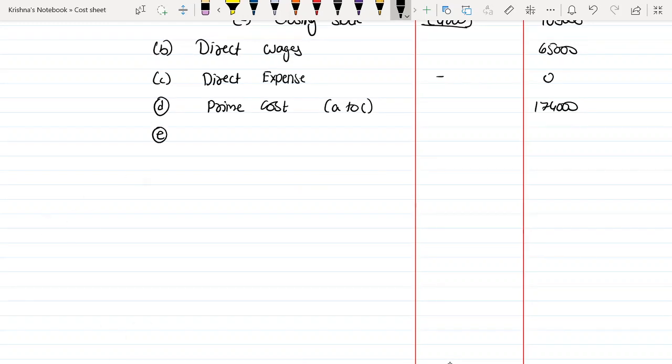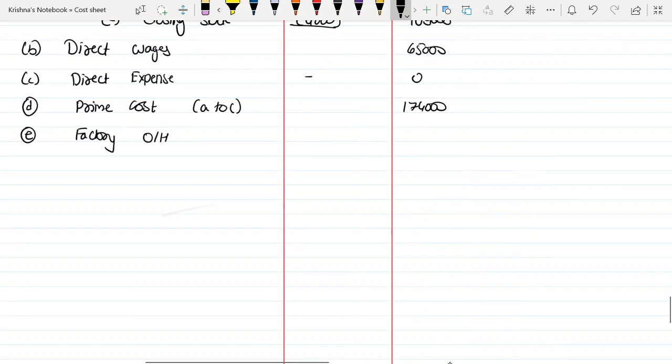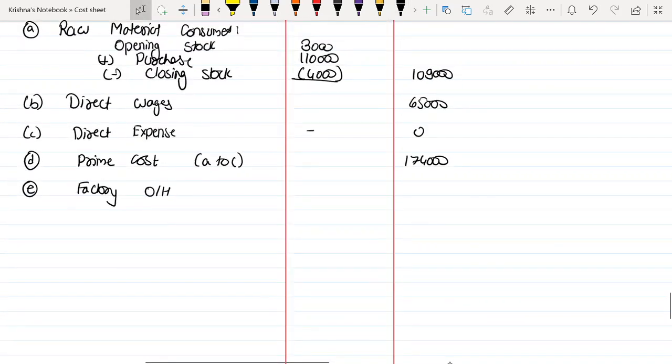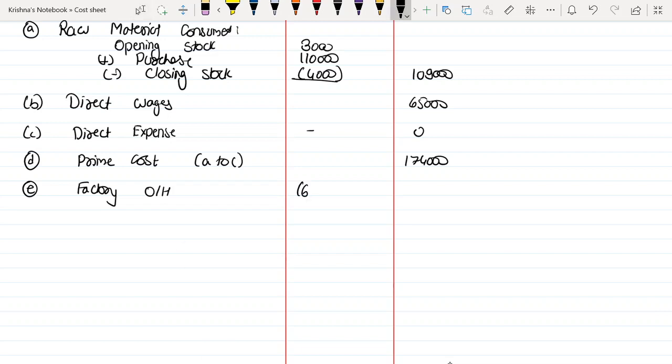Point number E: Factory Overheads. Write the full name in the exam. What will be the factory overheads? $65,000, what percent is given? 60%. That's $39,000.